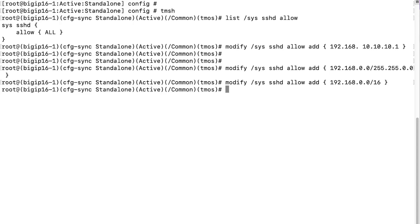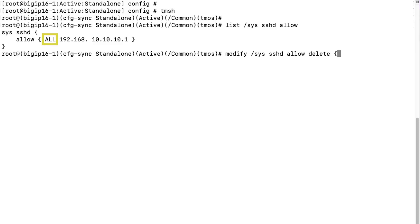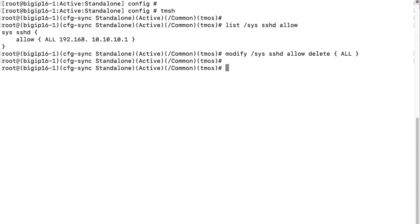After you specify all of the addresses you want to be allowed, you must remove any addresses that you no longer want to allow. To delete an IP address or a range of IP addresses that should no longer be allowed, use the modify sys sshd allow delete command syntax. For this demo, we'll delete the default all entry from the existing list of IP addresses. Then we'll verify that it has been removed.